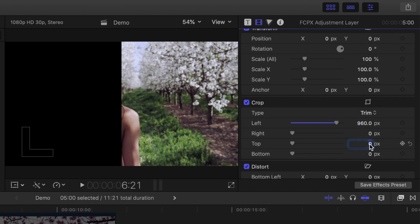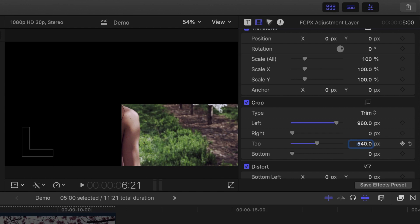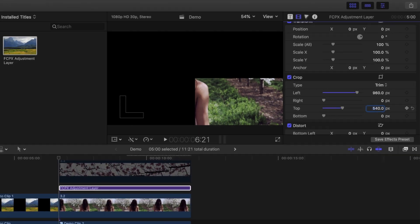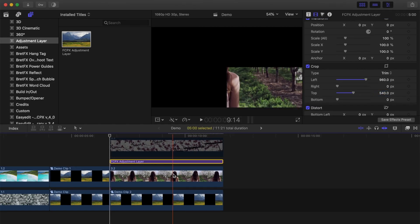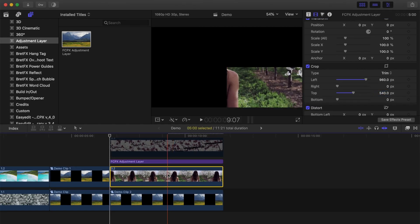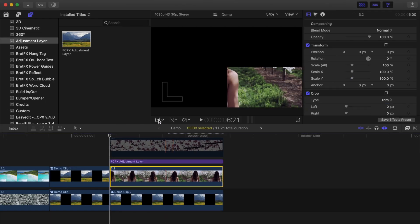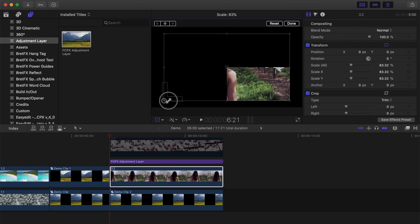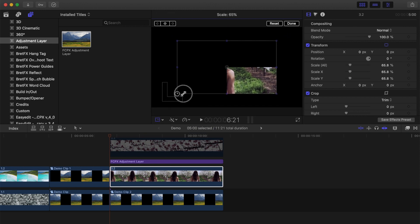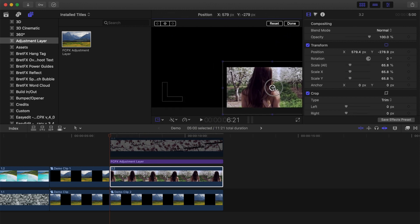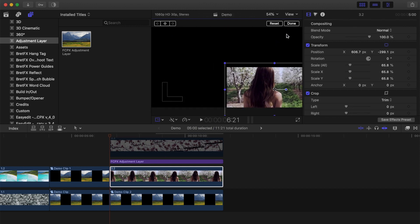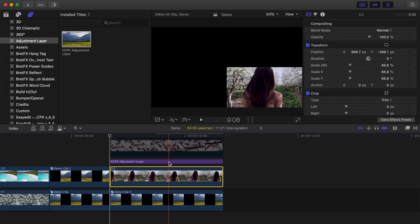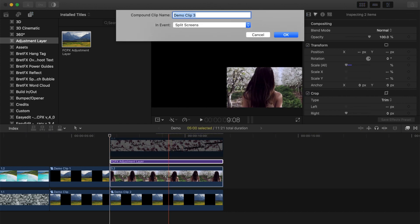Our project is 1080 pixels tall, so we'll trim off half of that from the top. Select your clip under the adjustment layer, and use the transform tool to get the framing you want. Combine these into a compound clip.